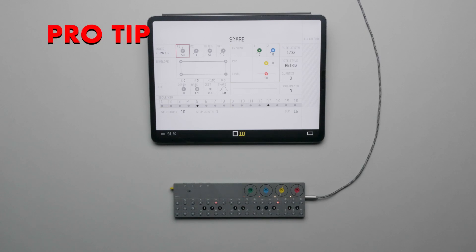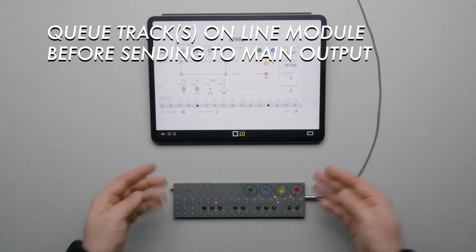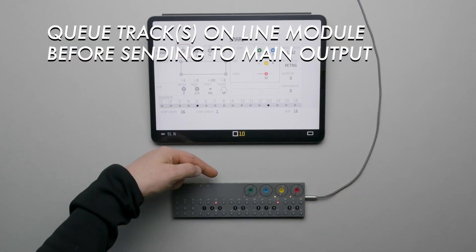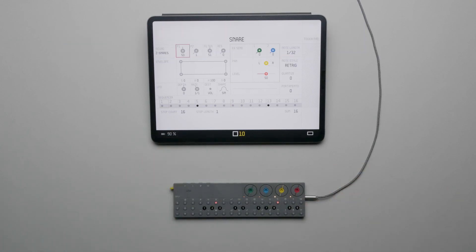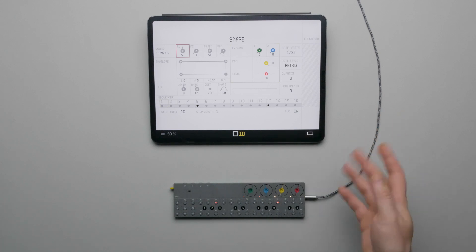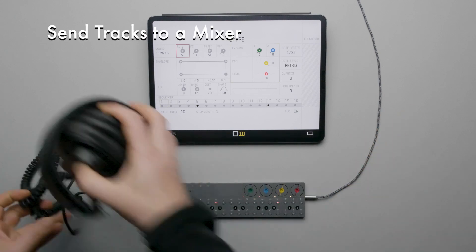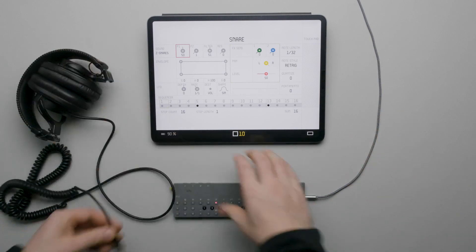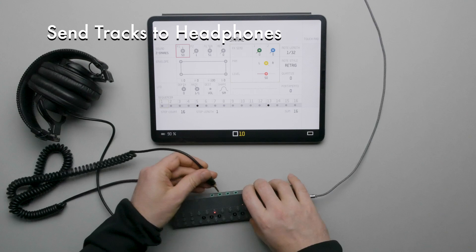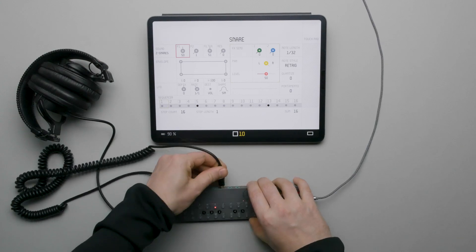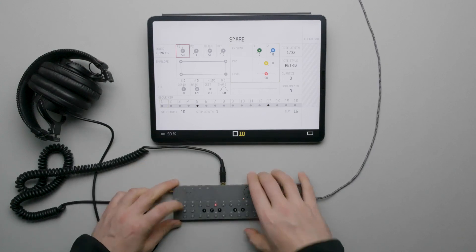Another pro tip, you can cue tracks through the output of the Line Module before sending them to the main output. You can either use an outboard mixer for this or just plug headphones into the module's output.